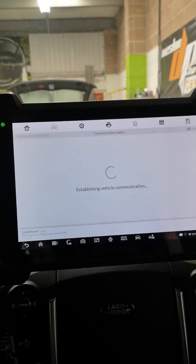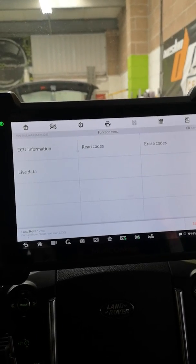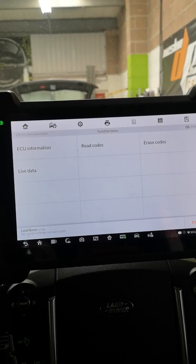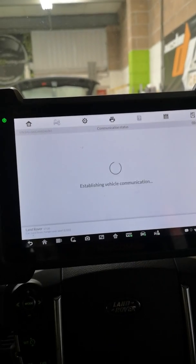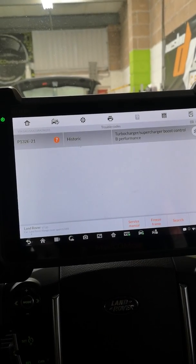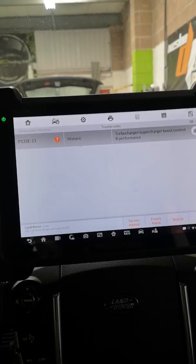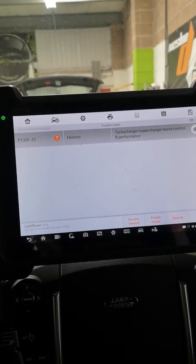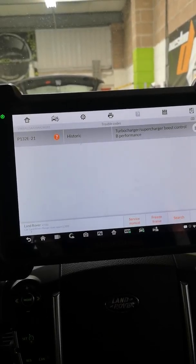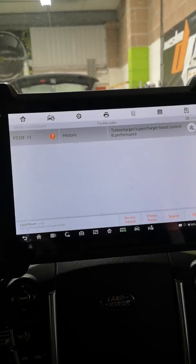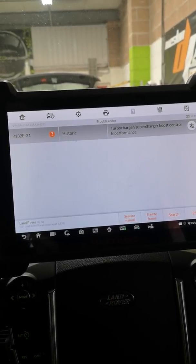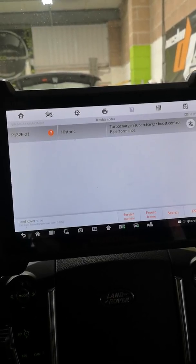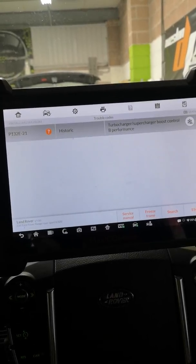So as an example, if we go into the powertrain control module on this 2010 Range Rover Sport, we have got a fault code for turbocharger supercharger boost control. Very common, it's very common for the actual solenoids to start sticking and go faulty.